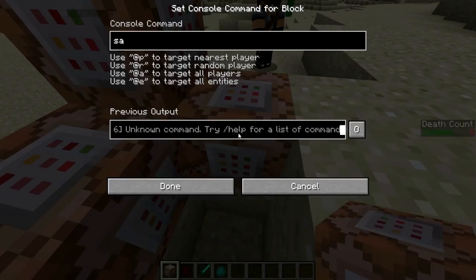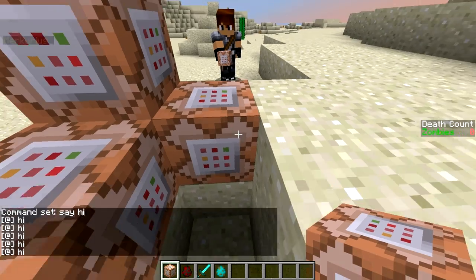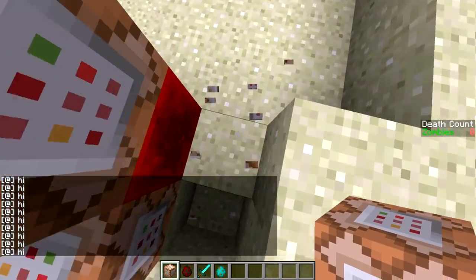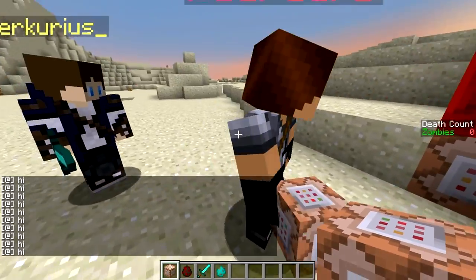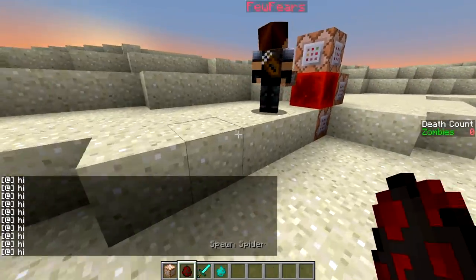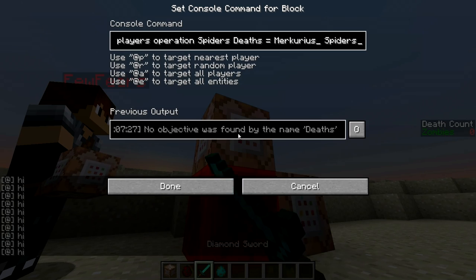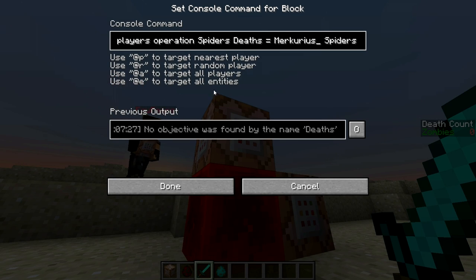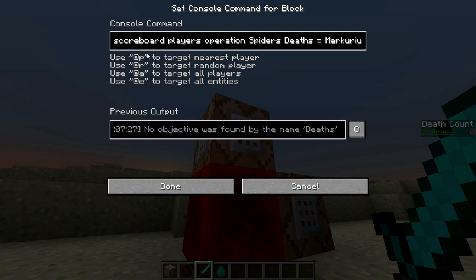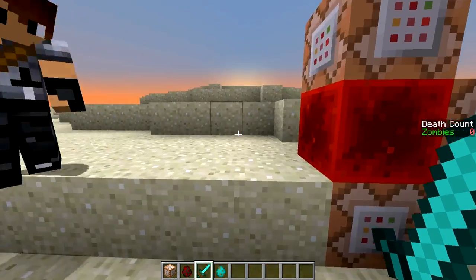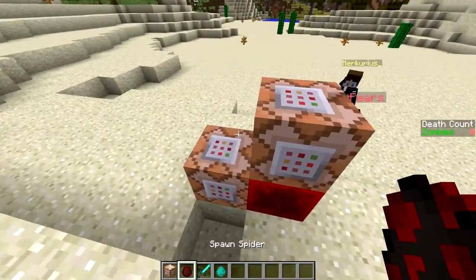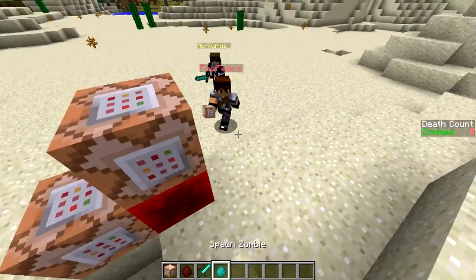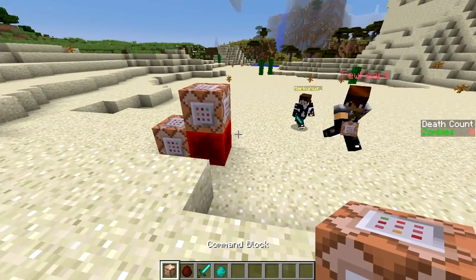If we try to say hi, it will just say hi 100 times in chat. The command block on top was the one we used in the beginning of the video to track Mercurius's spider kills. We'll do that for zombies as well — you do one of these individually for every mob you want to track.